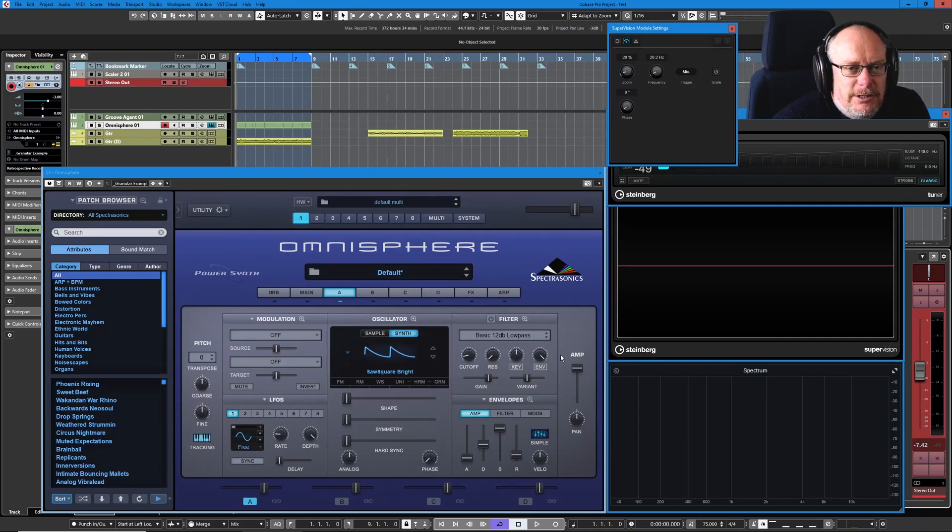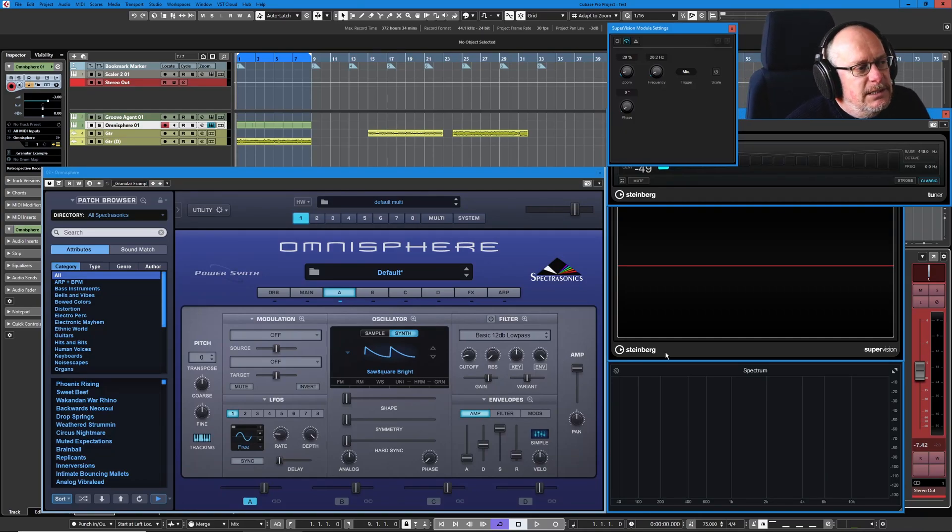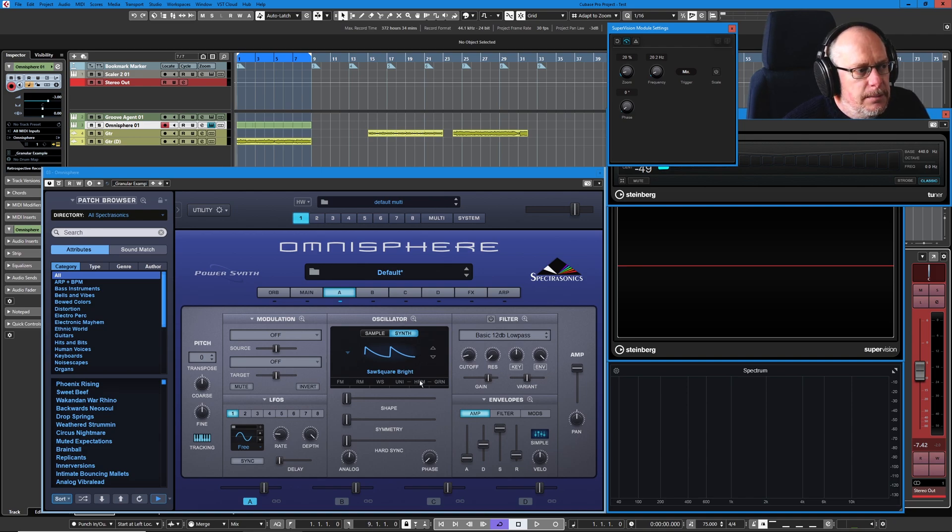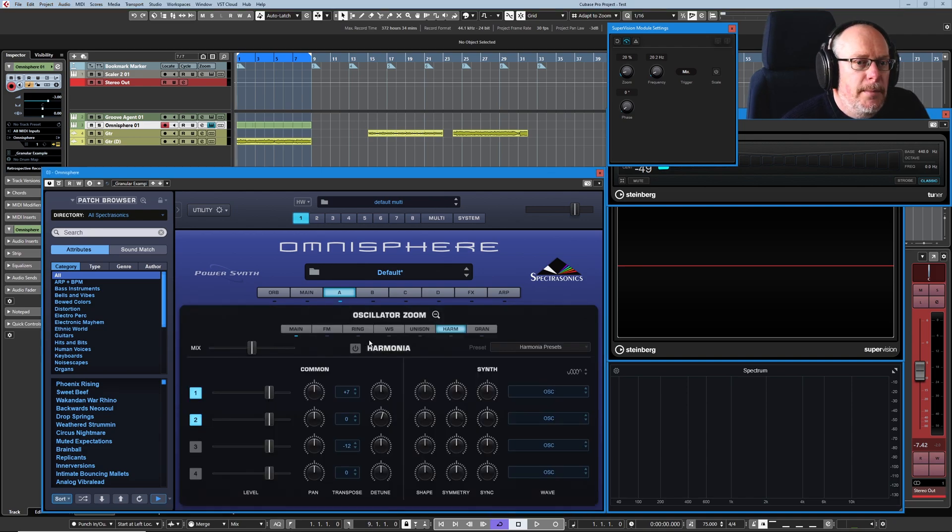Hello, welcome back to the Spectrosonics Omnisphere tutorial series. Another one of the oscillator zoom pages to look at today, this time it's the harmonizer or harmonia.